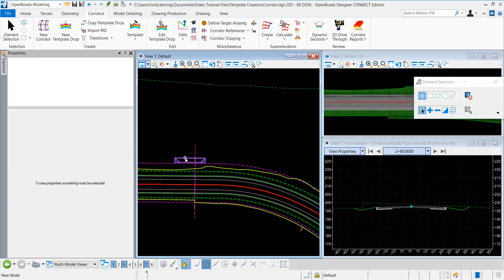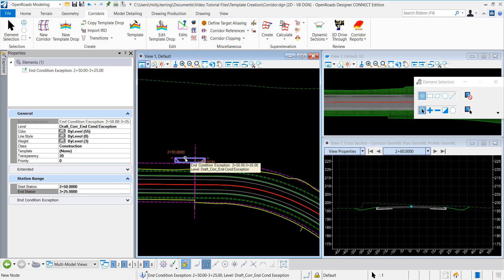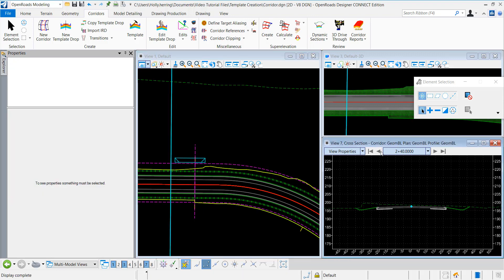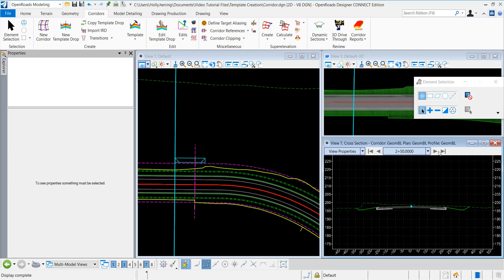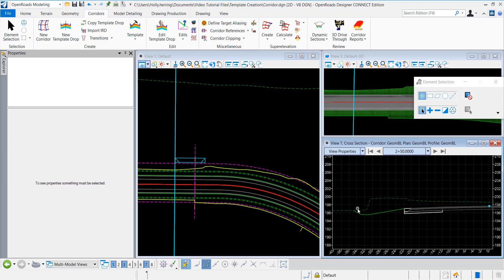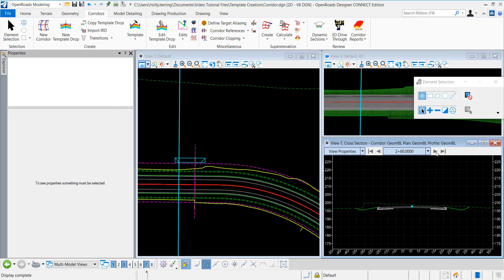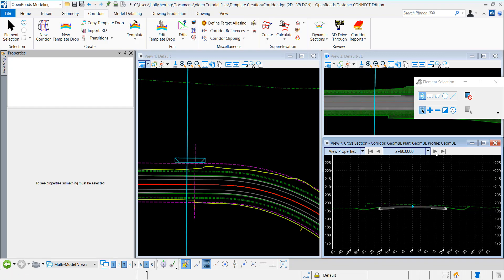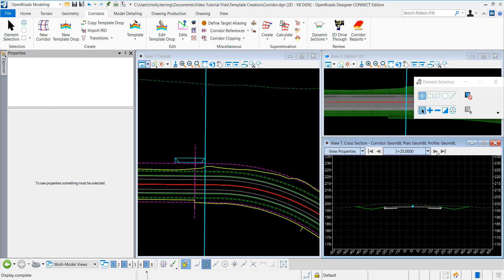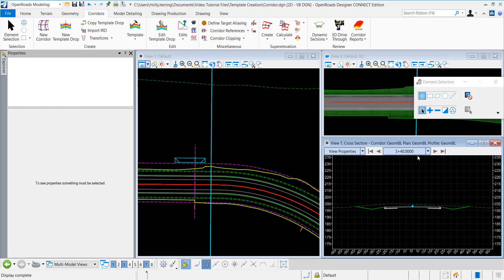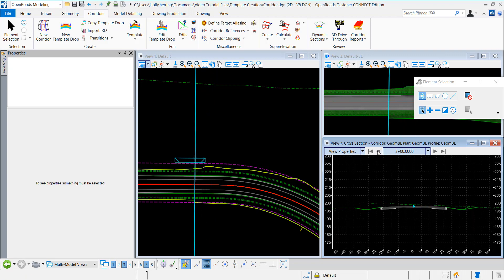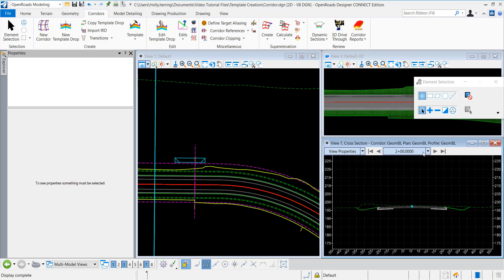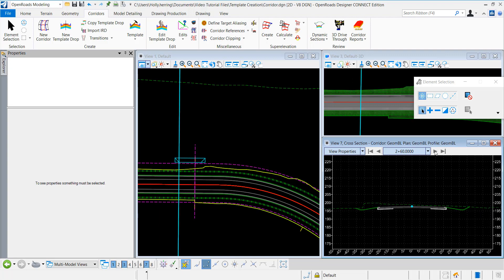This blue box shows that you have an in-condition exception. If I jump through the stations starting at station 250, you can see the slope levels out to that 16%. It transitions from that 50% and levels out.